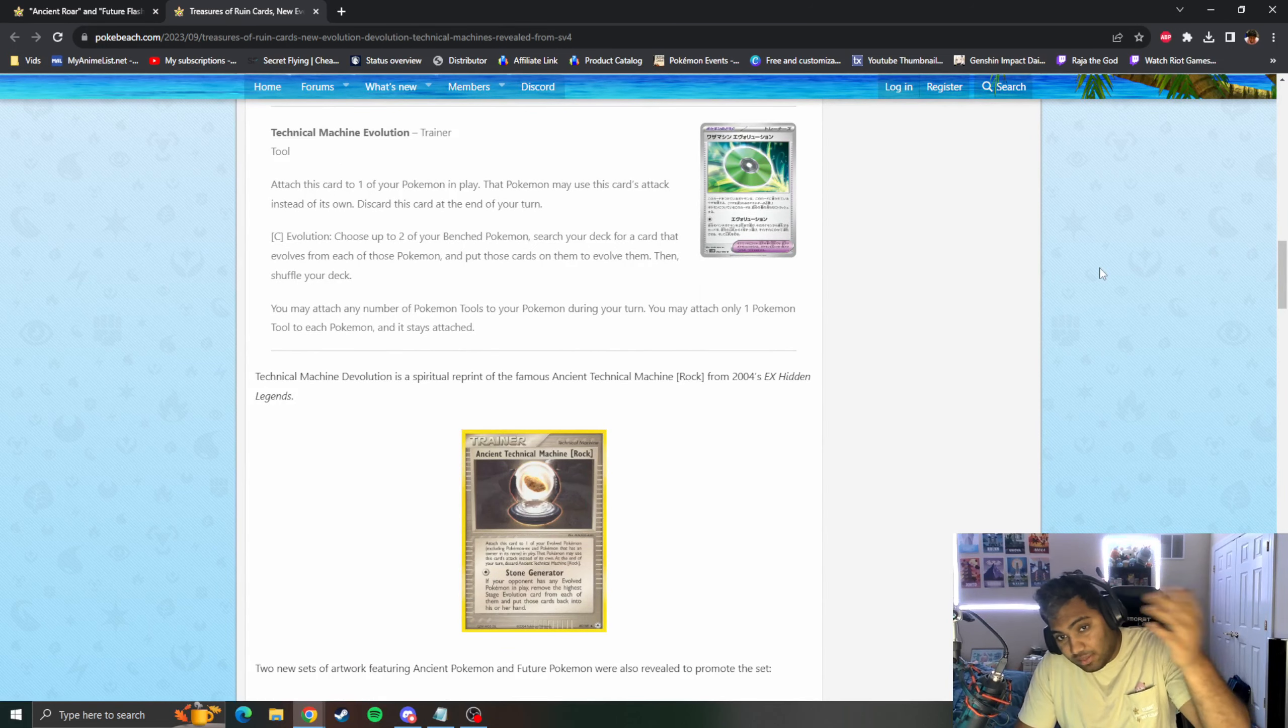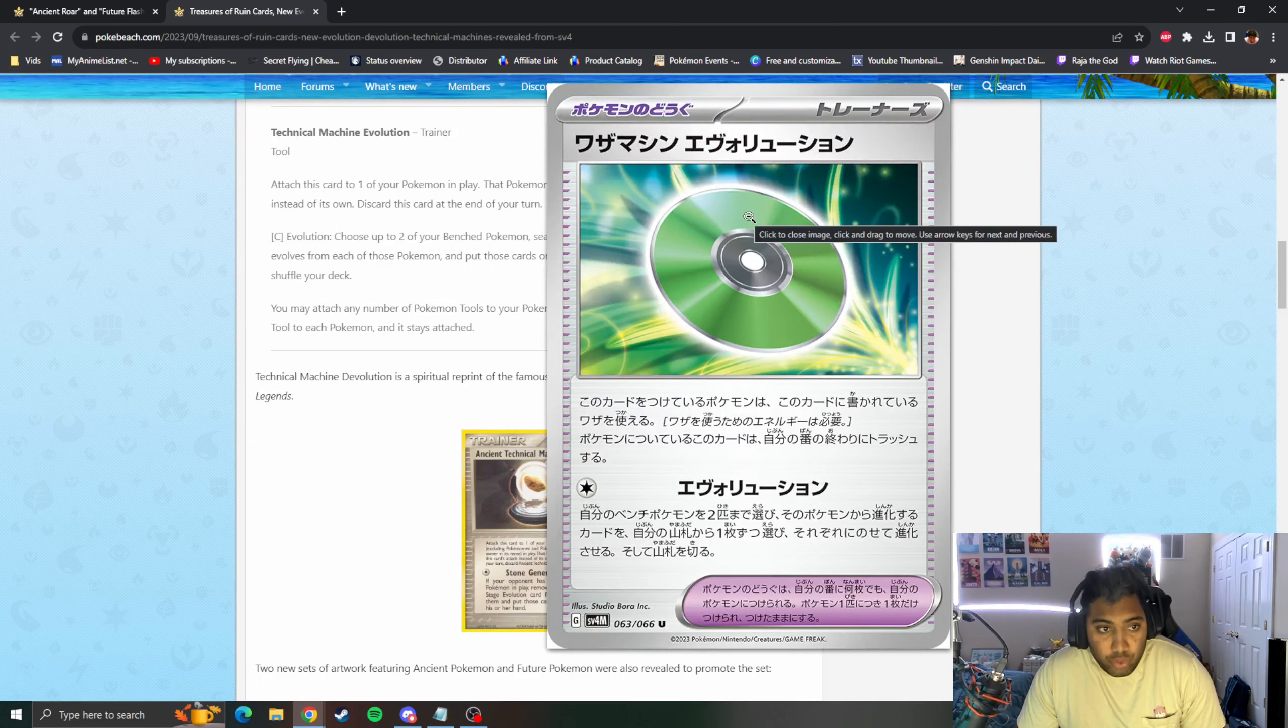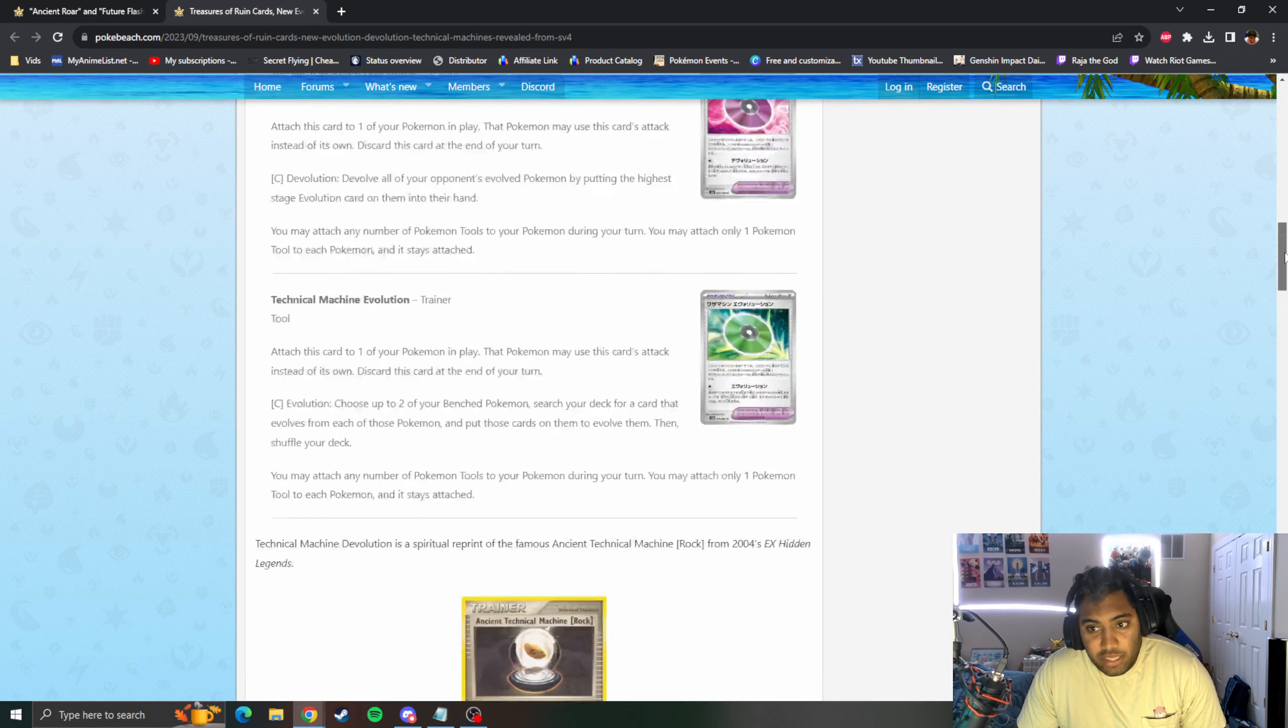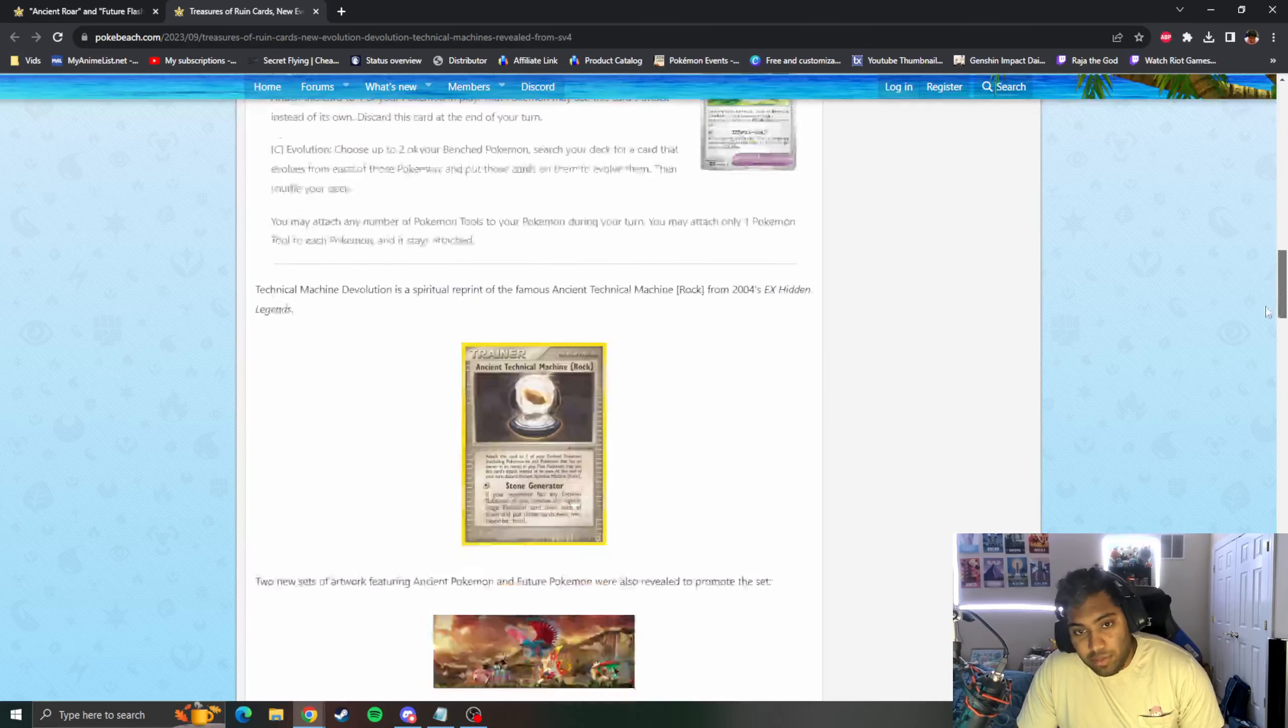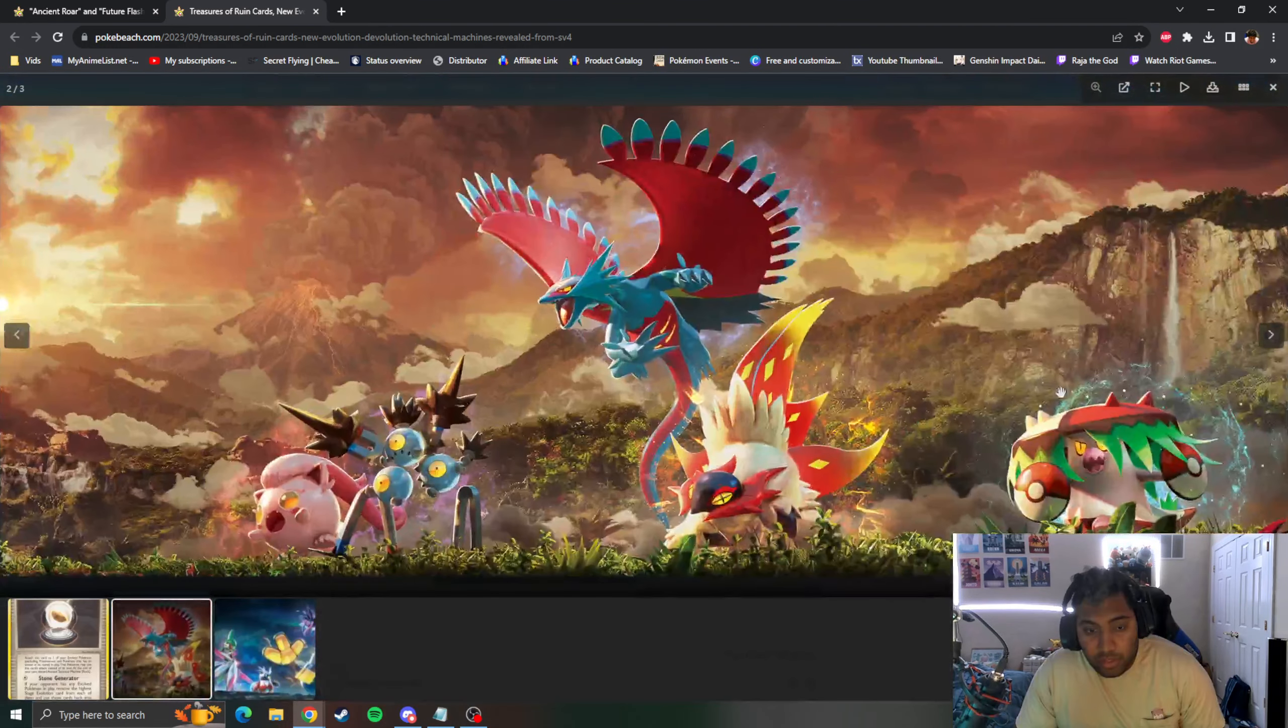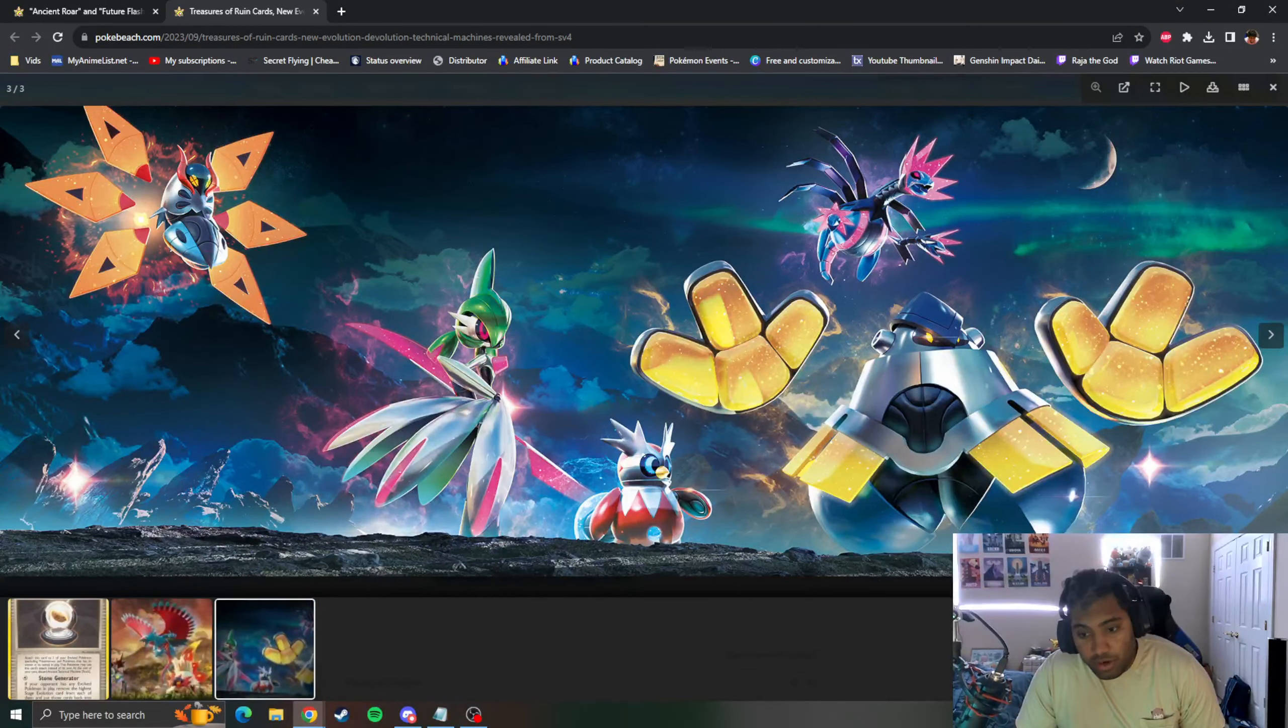You have Technical Machine Evolution which says choose two of your Bench Pokemon, search your deck for cards to evolve them. So this is like, you're going to be better against Evolution cards, and this is going to help you evolve. But I think obviously with the power creep going the way it is, big Basics might not be nearly as popular.